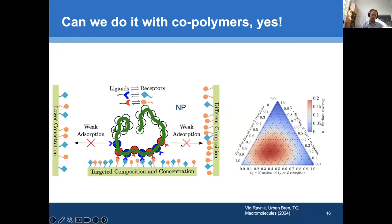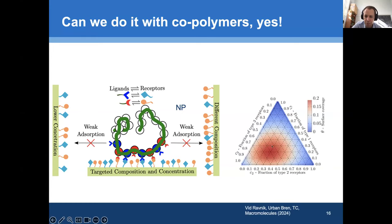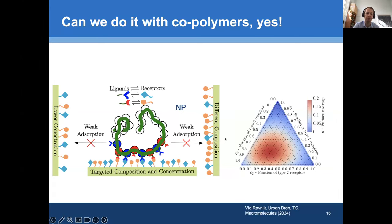The theory was done for nanoparticles, but we can also do it with copolymers — work done with my PhD student. For example, with three receptor types, we can show the surface coverage — how well a polymer binds to the membrane. We can design a polymer so that it only binds to a specific composition of the three receptor types, but if we go off in the composition, we get essentially no binding. So it can be done.